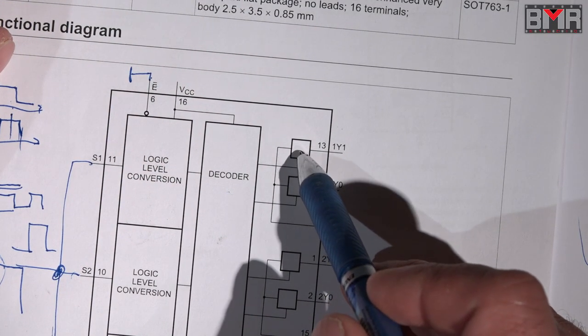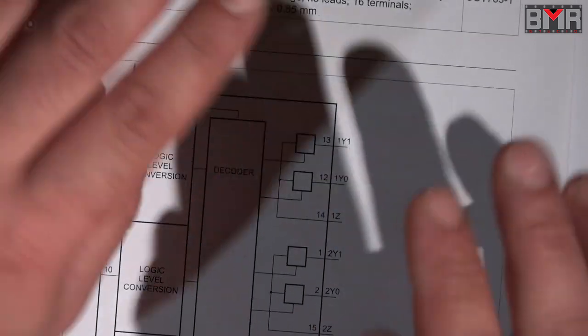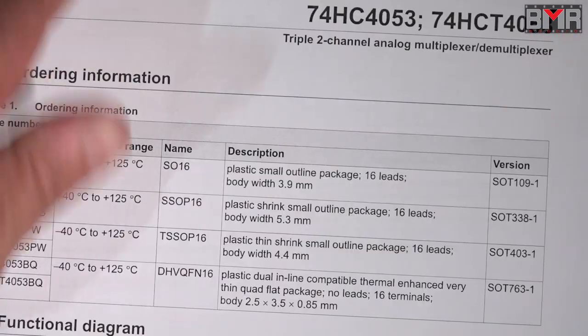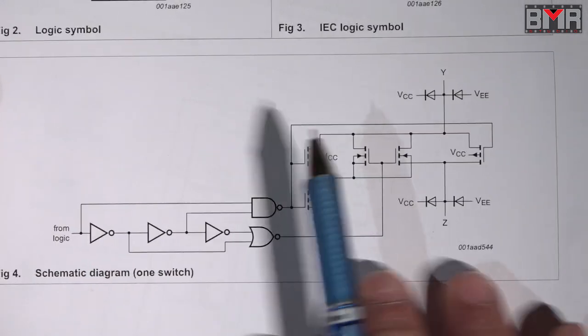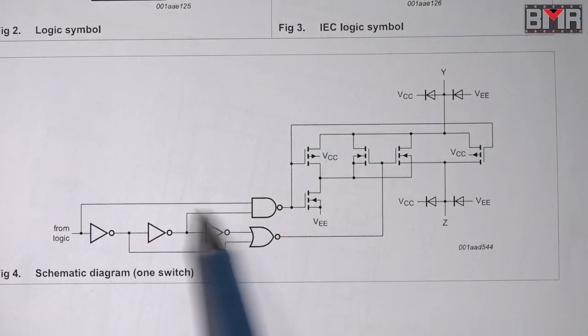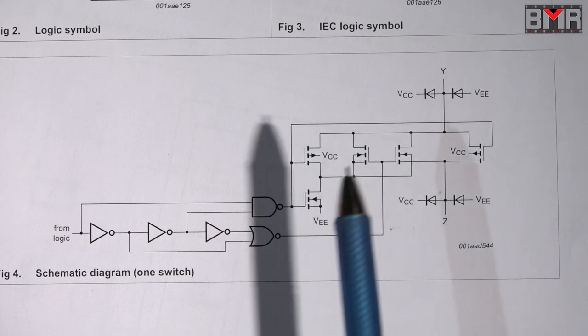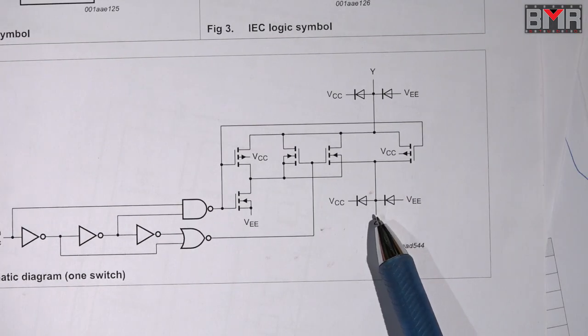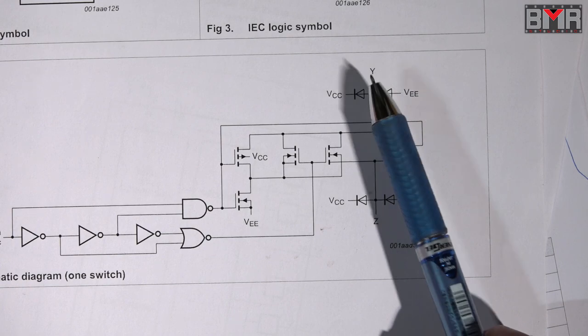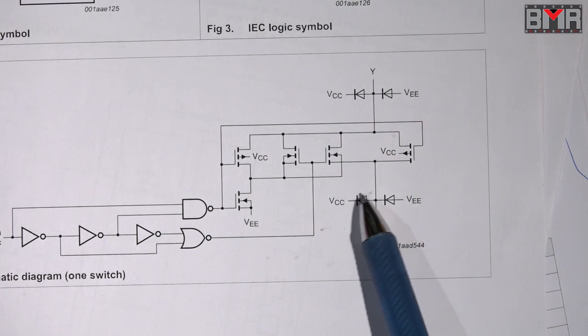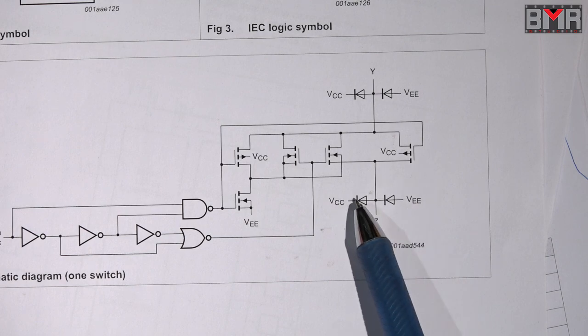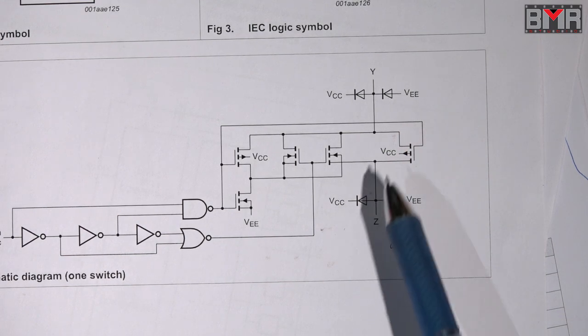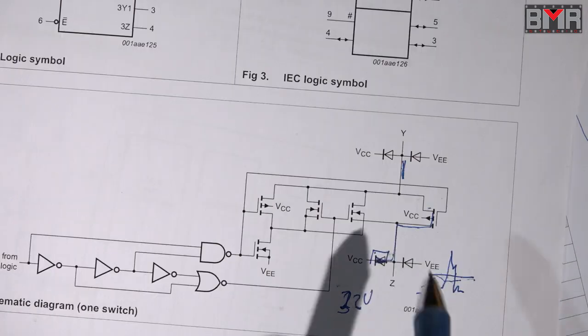But let me tell you, this section here is not just a simple relay. Let me show you, this is the relay part of this switch. We have six pieces. Here is your input and here is your output. But here we have a kind of protection - you see these four diodes here on our inputs and also on our outputs.